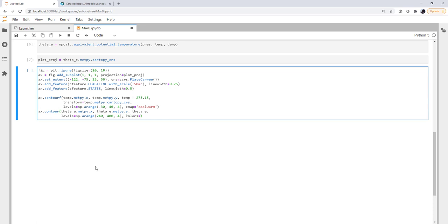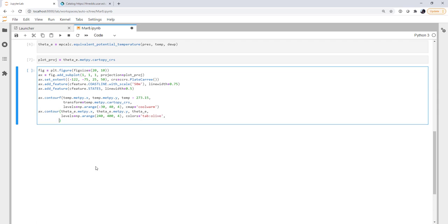For the colors, I've always plotted equivalent potential temperature in sort of a yellow shade. We'll use tab olive for that. And the transform is going to be theta e dot metpy dot Cartopy CRS. Again, I could go up here and change this plot projection to be anything I wanted, and everything would still reproject correctly because I'm coding it this way.